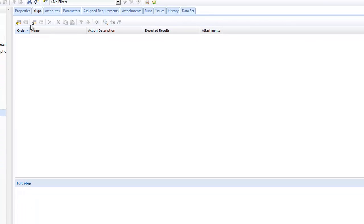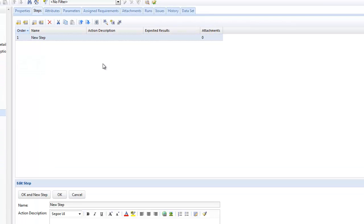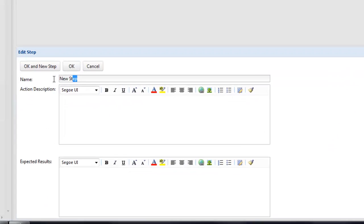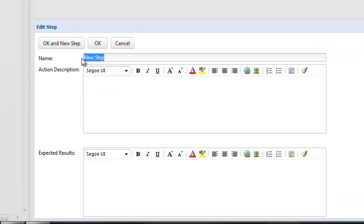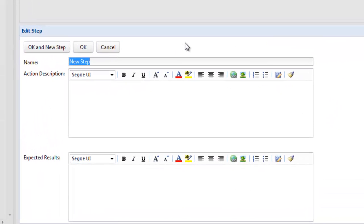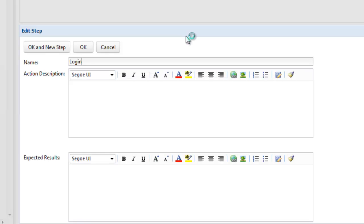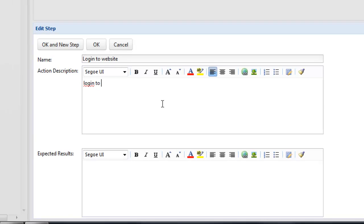So let's create a new step and you'll see now at the bottom of the screen the edit step window has now been enabled. We can give each step a name as well as being able to put in the action description as to what we want the user to do at the point of performing the testing.